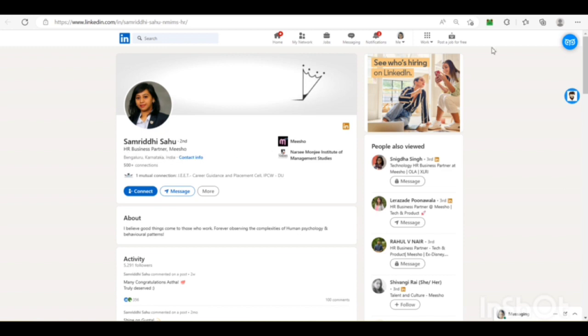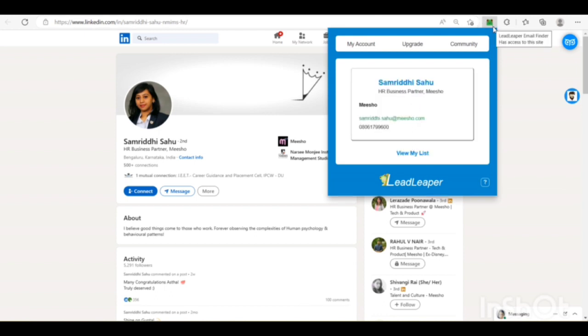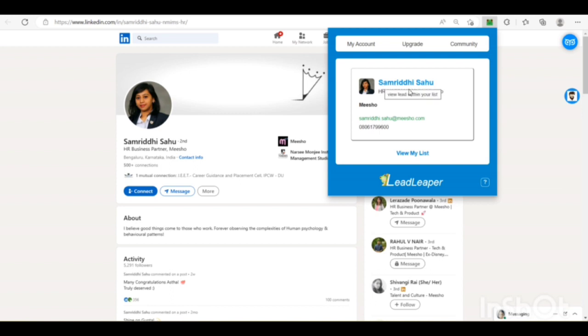I will be giving you a tutorial for this. You need to click on the logo and here you go. You have got the Gmail ID and the contact number of this person named Samridi Sahu.